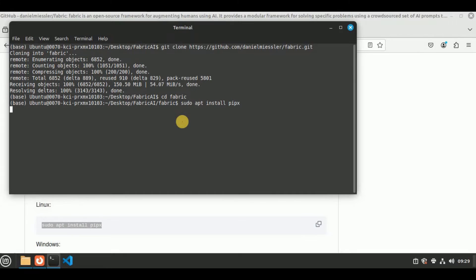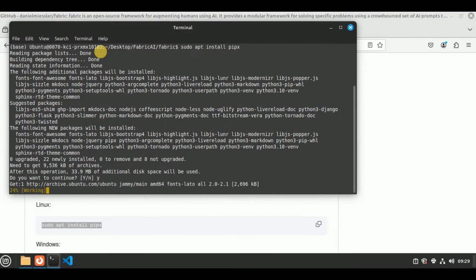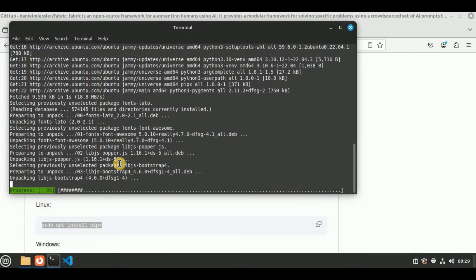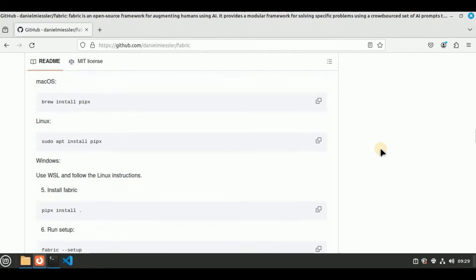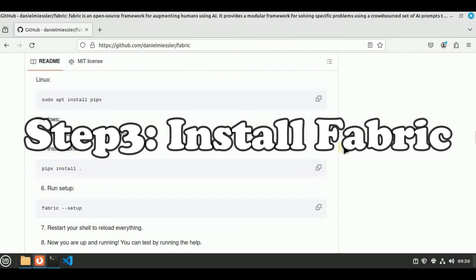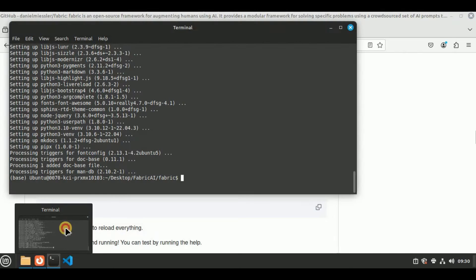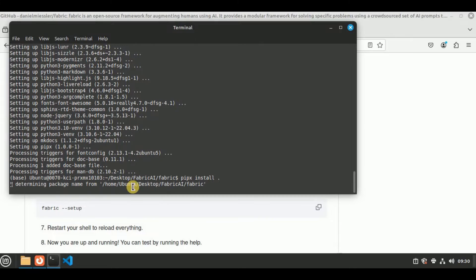Since I'm using the Linux operating system, I'm going to use the command sudo apt install pipex. Let's copy it, head back to the terminal, paste the command, and hit enter. Once you do that it will ask for your permission — simply press Y and it will download and install pipex on your local machine. Once it's installed, head back to the GitHub repo to see the next steps.